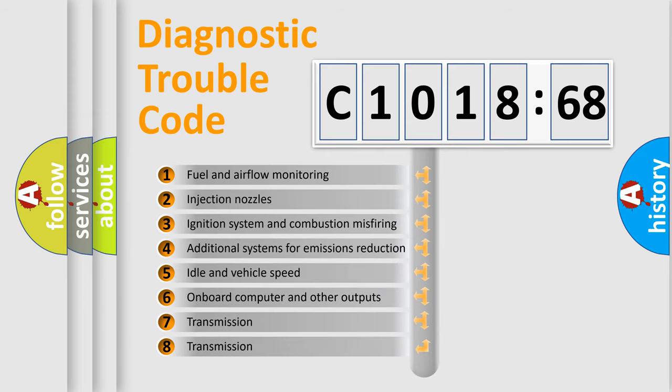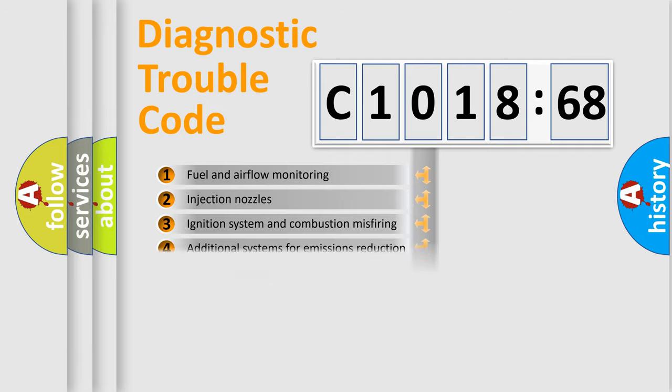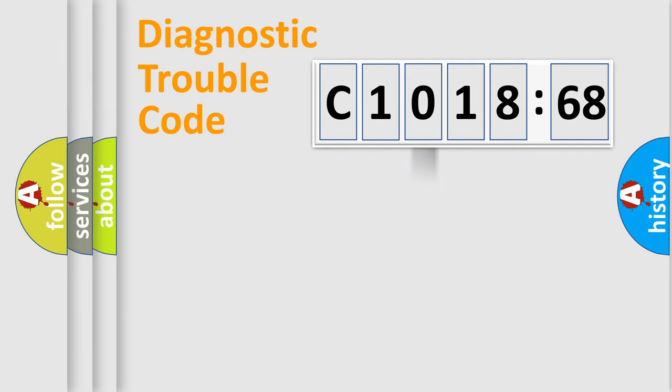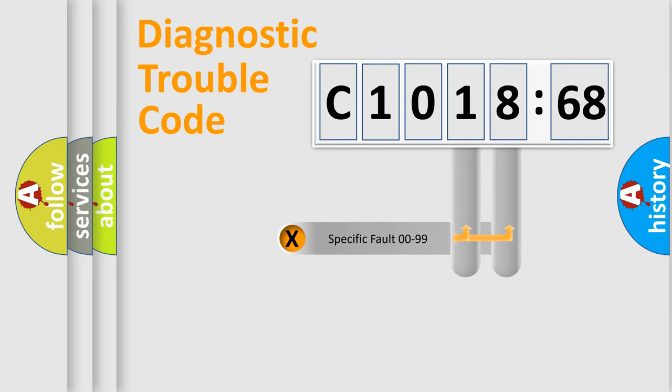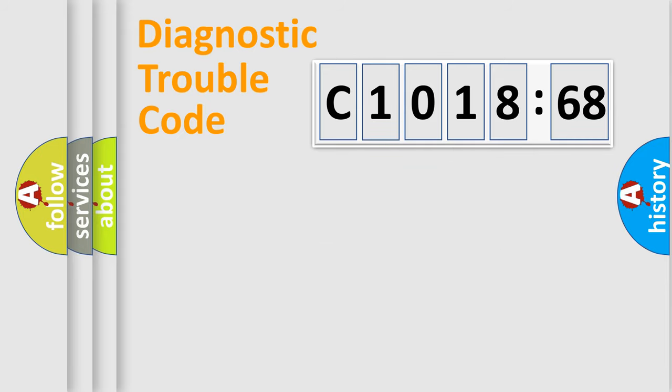The third character specifies a subset of errors. The distribution shown is valid only for the standardized DTC code. Only the last two characters define the specific fault of the group.